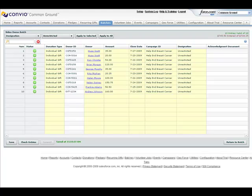With some donor database products, getting a stack of recently deposited donations can be both a blessing and a curse. While the donation is great, getting that data into the database can sometimes be a real drag.